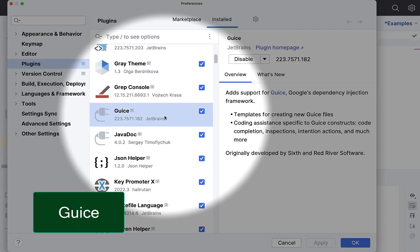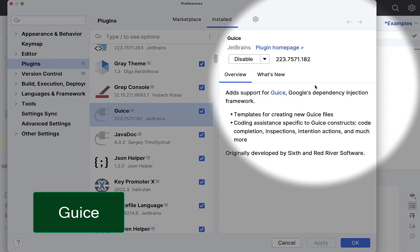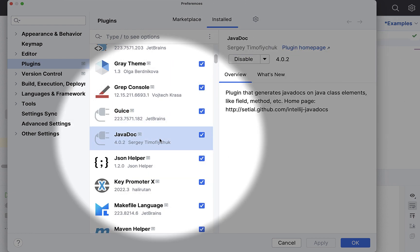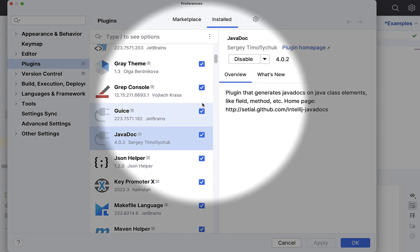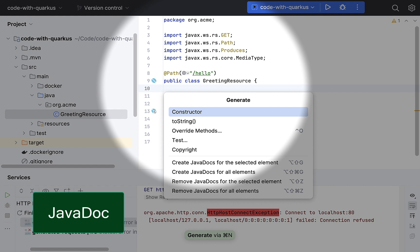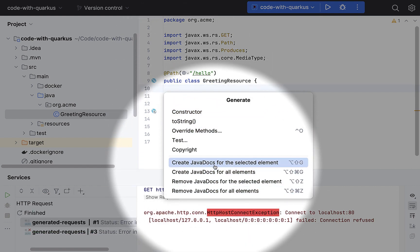Next one is again support for Guice, which is Google's dependency injection framework. Then we have JavaDoc. Here I want to generate some JavaDoc for this, so I get these options added here.